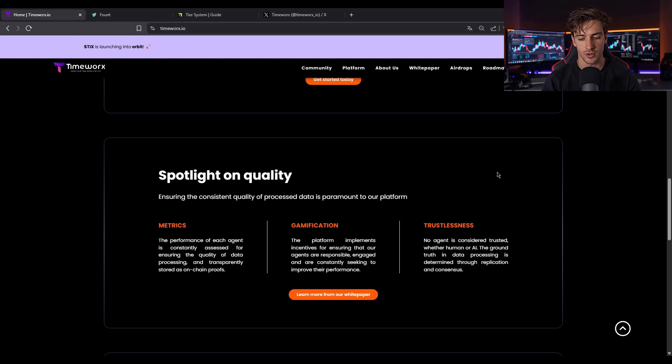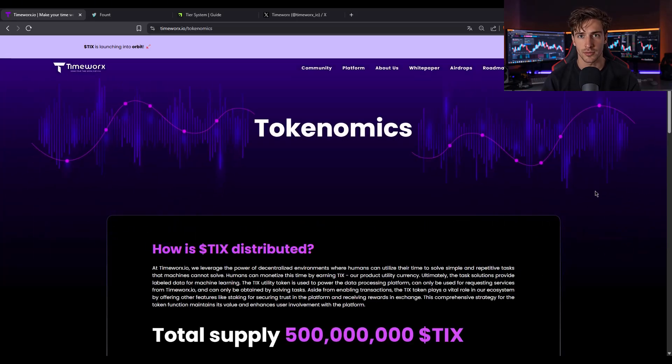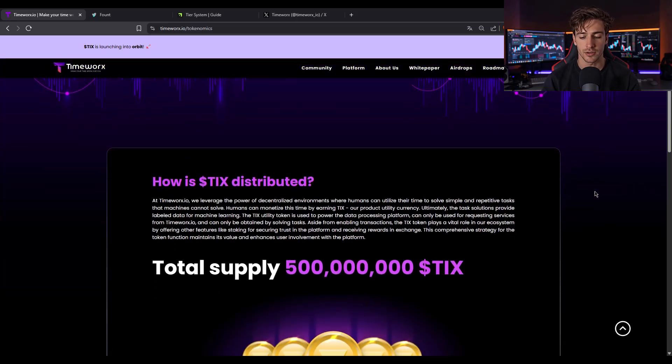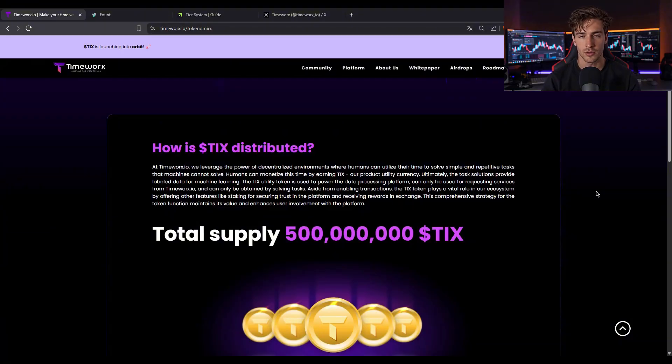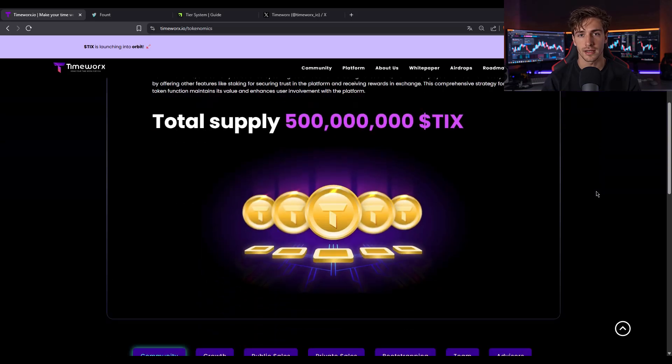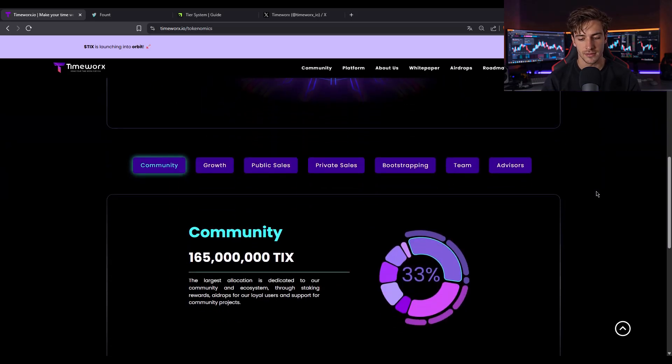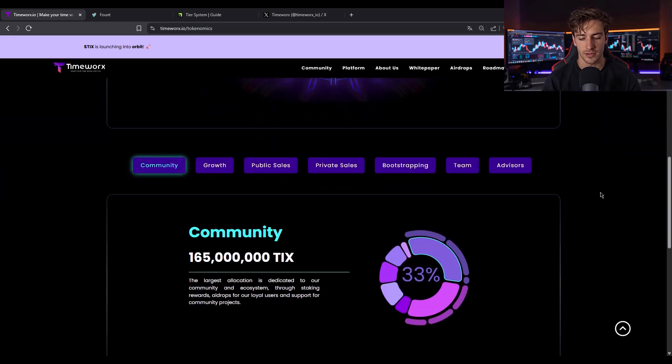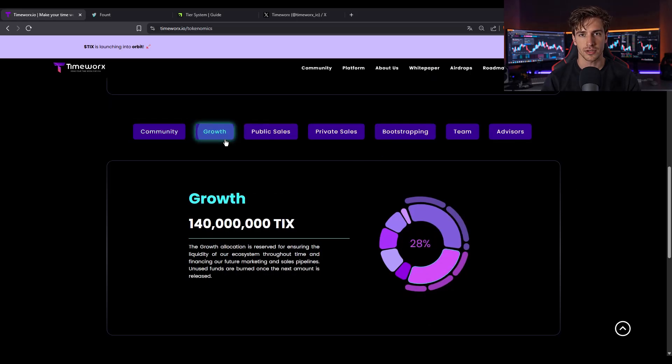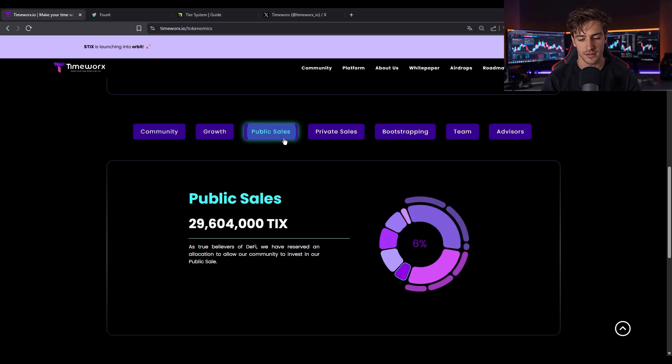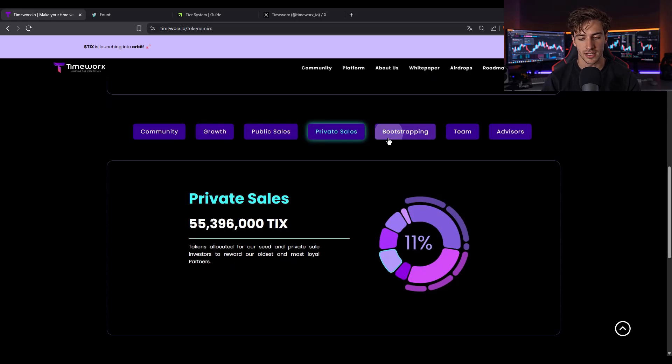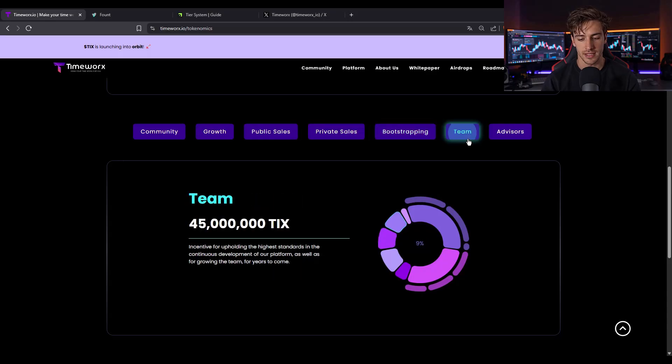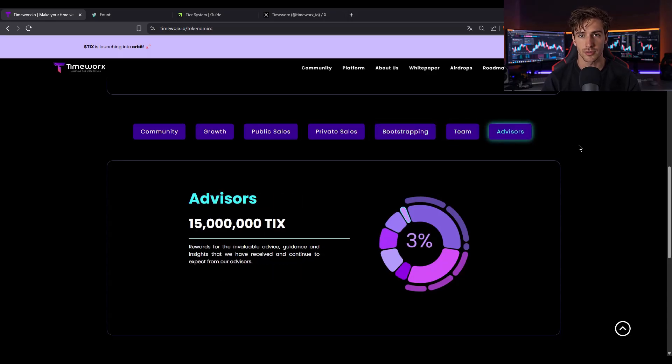Now let's talk tokenomics. TimeWorks's total supply is 500 million TIX, distributed across staking, community, marketing, growth, bootstrapping, team, advisors, and private public sales. 15% for staking, 15% for airdrops, 3% for community projects, 10% reserved for bootstrapping university research, 33% on community incentives, and the rest for sales and company reserves.